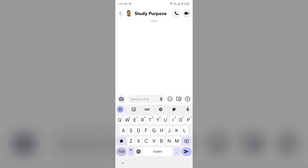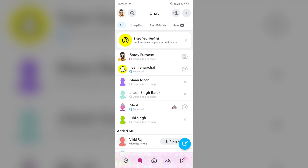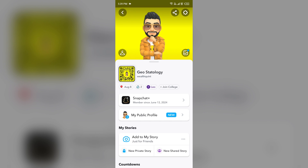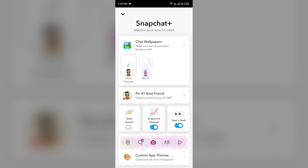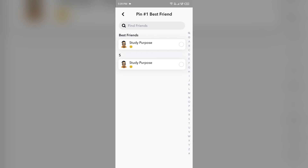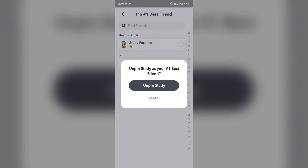Go back and then tap on your profile from the top left corner, then go to the Snapchat Plus section. If you have pinned a best friend before, simply unpin it by tapping on your friend and then select